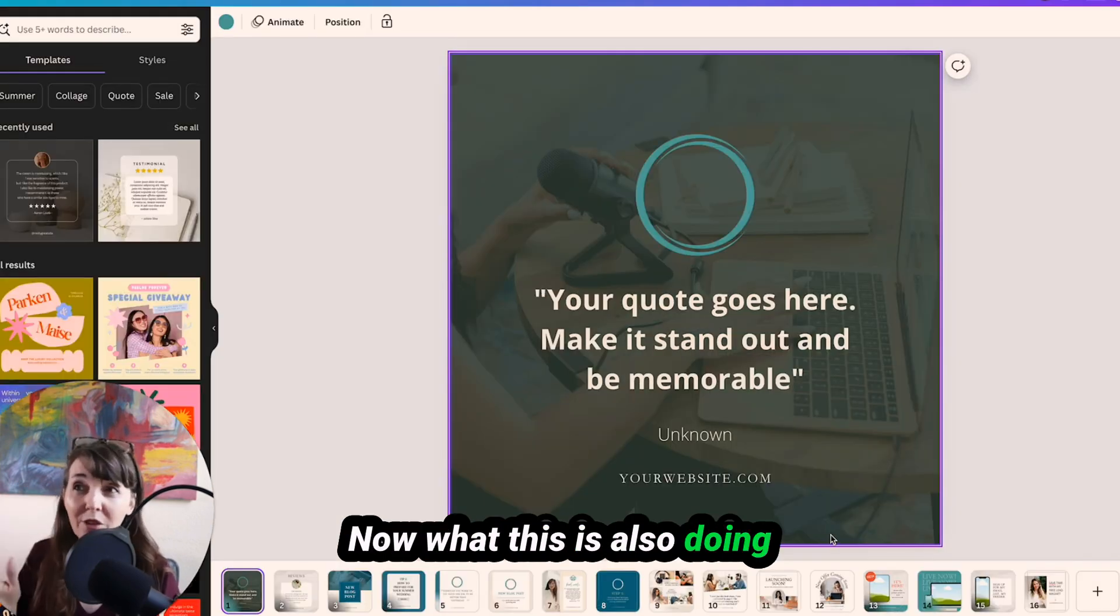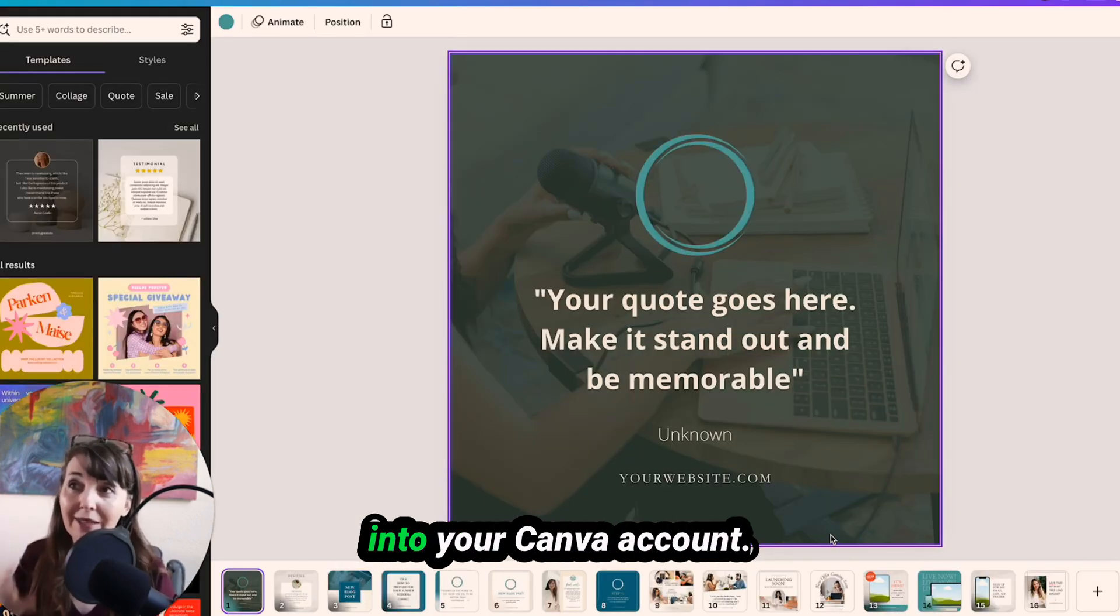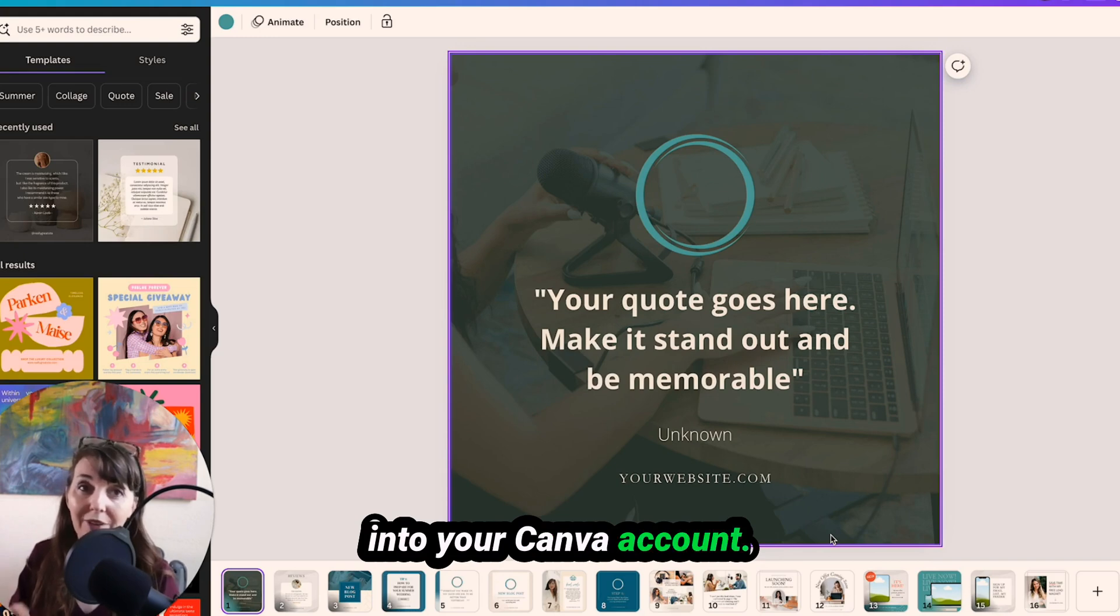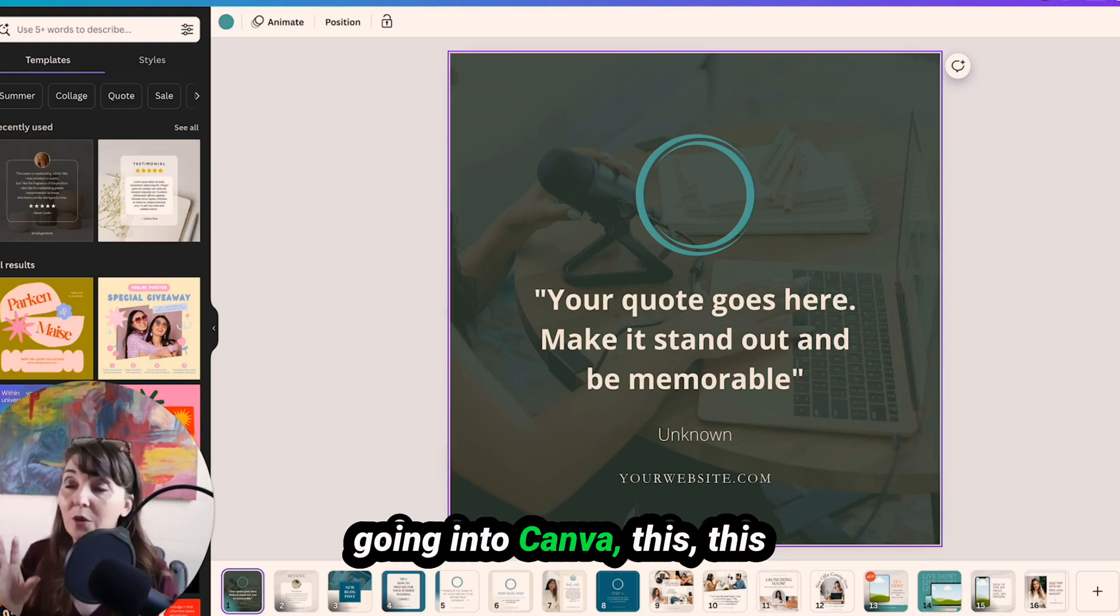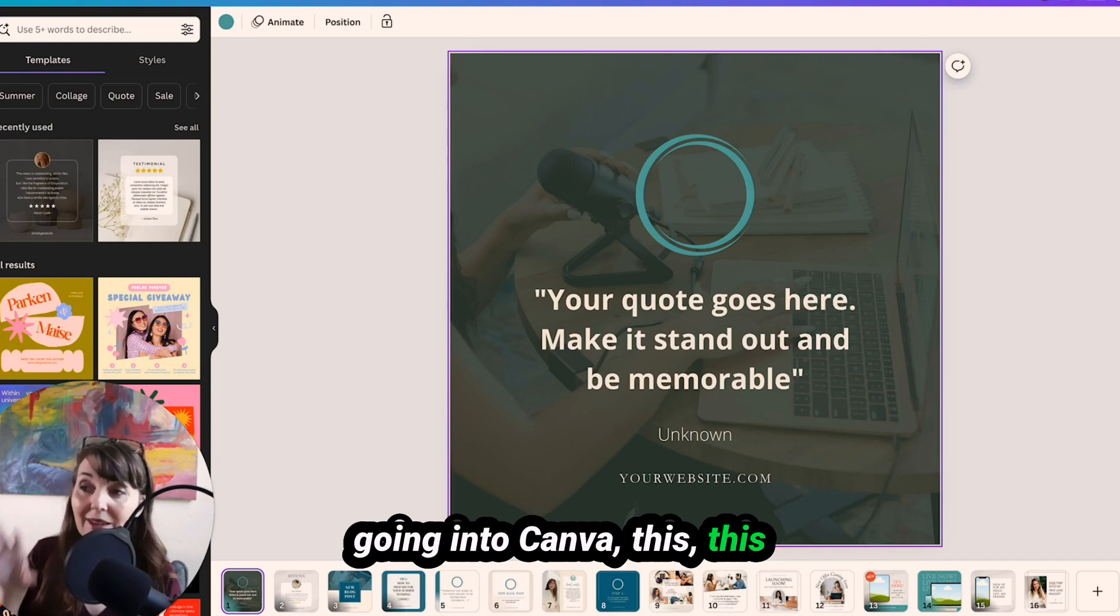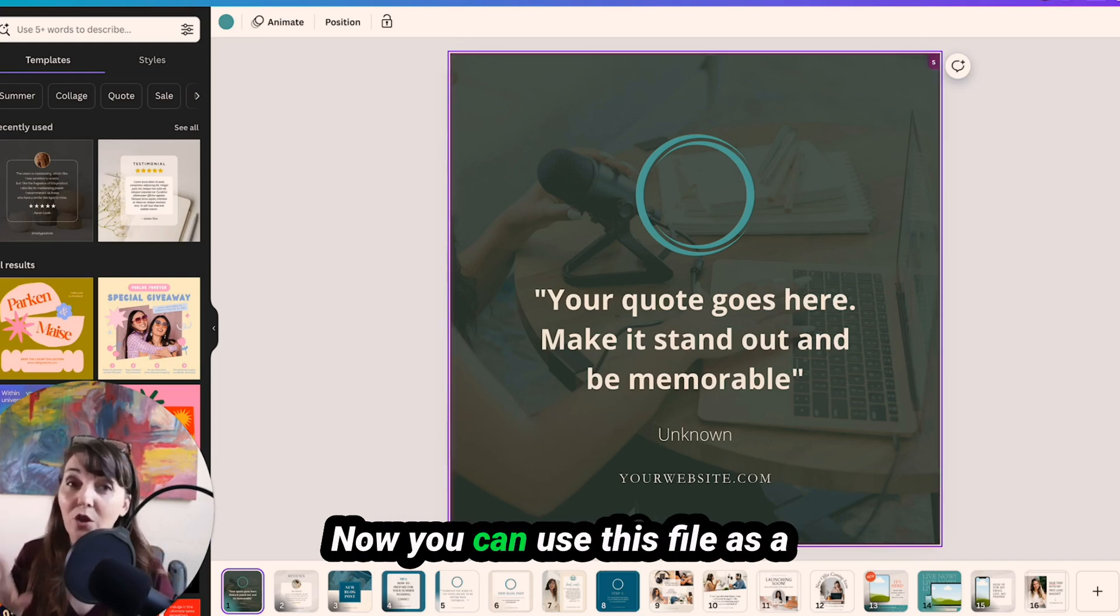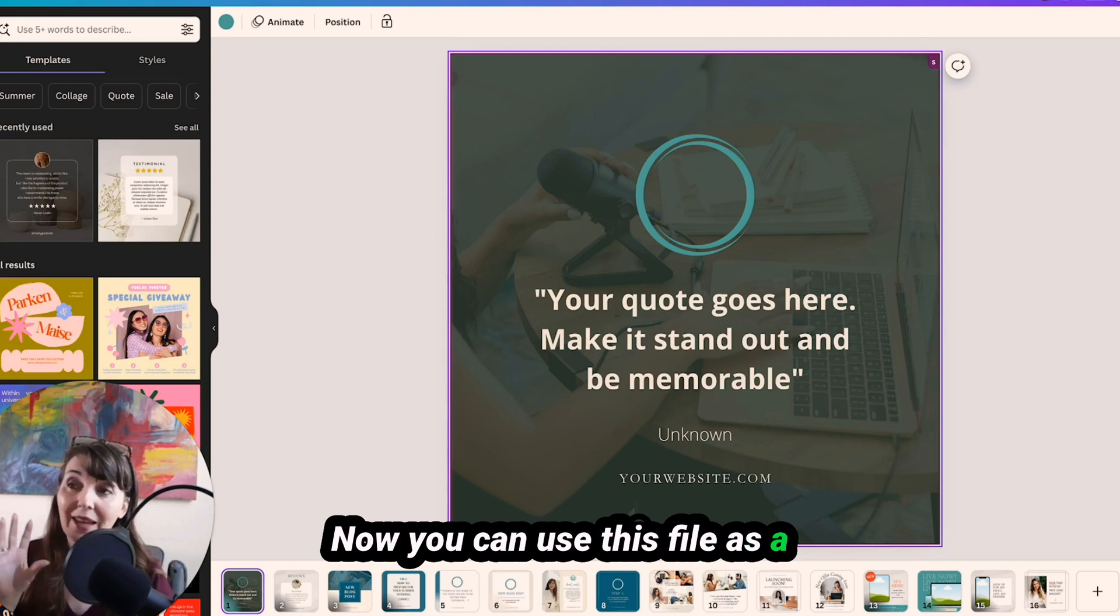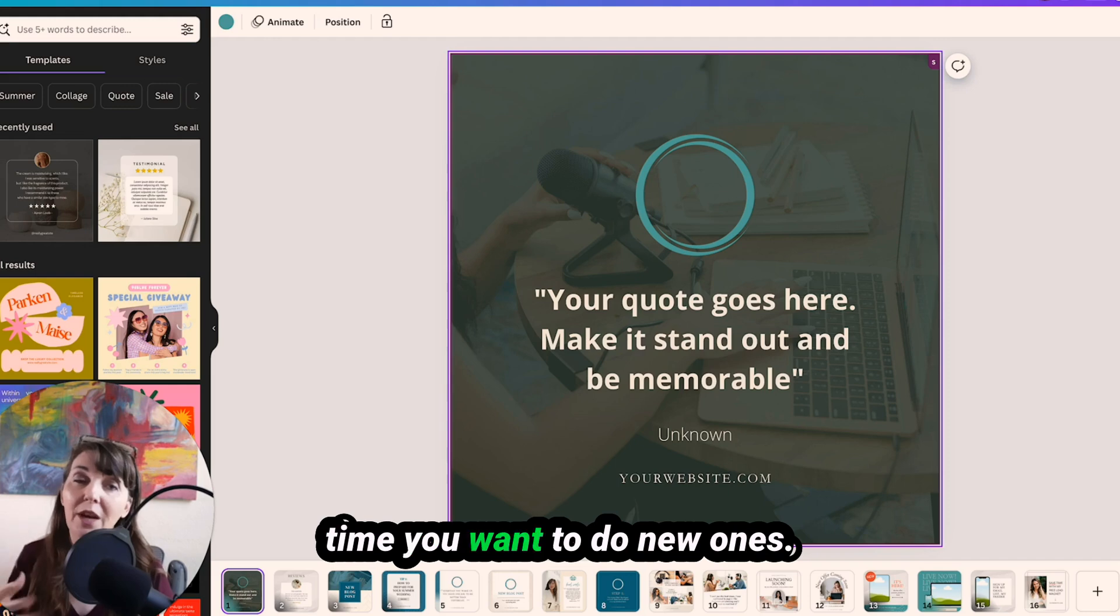We're going to say edit template. Now what this is also doing is copying this entire file into your Canva account. So now anytime you are going into Canva, this document will be there. Now you can use this file as a template and just copy them every time you want to do new ones.